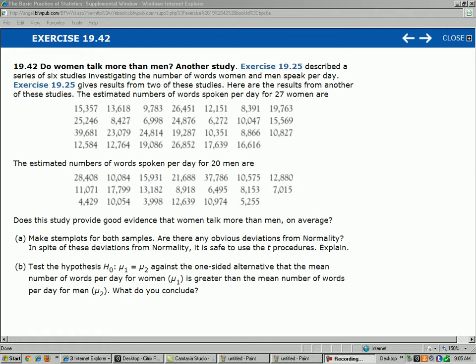And then it says, the estimated number of words spoken per day for 20 men are right here. We have the first man, 28,408 words a day. The last man, 5,255 words per day. It says, does this study provide good evidence that women talk more than men on average?